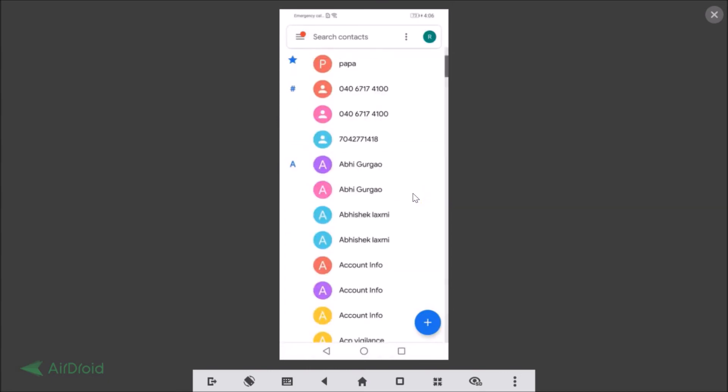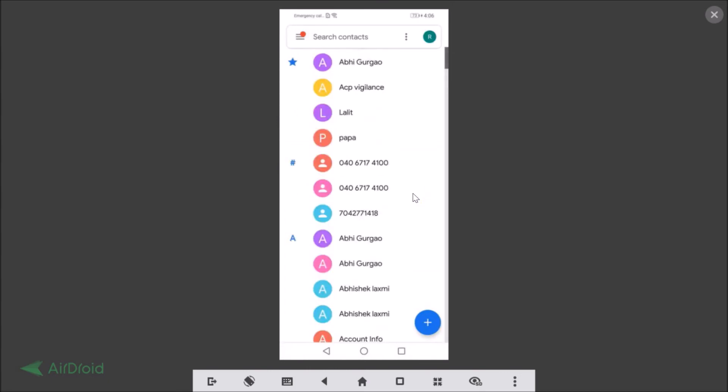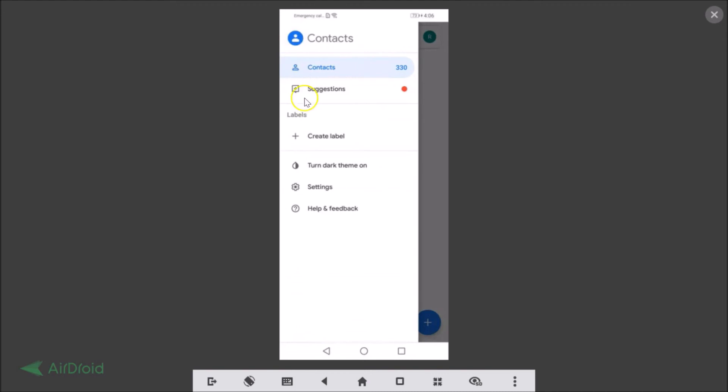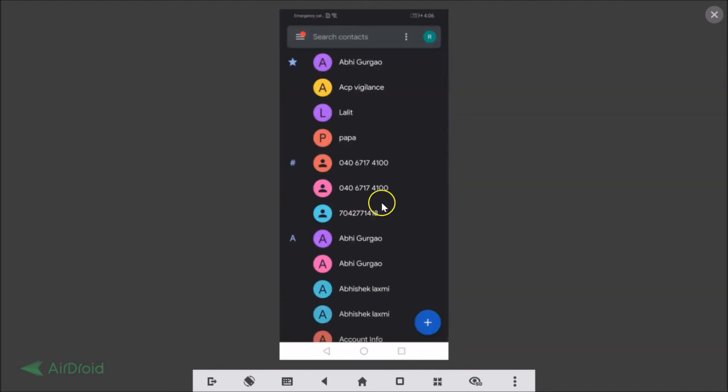Okay guys, but I like this theme, so let me enable it. So guys, in this way you can easily enable or disable dark theme or dark mode on Google's Contacts app for Android.